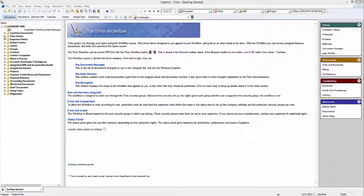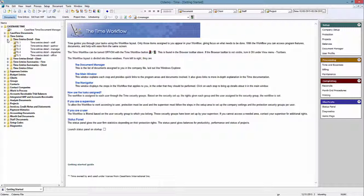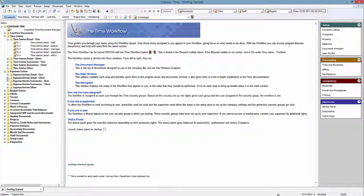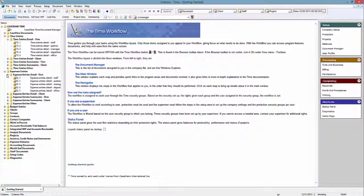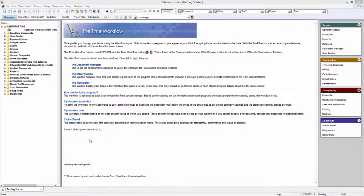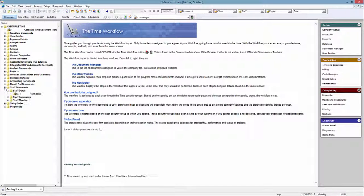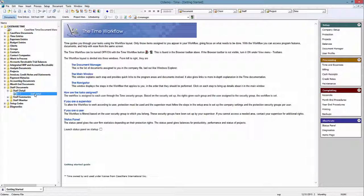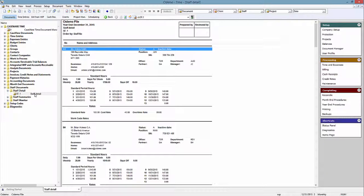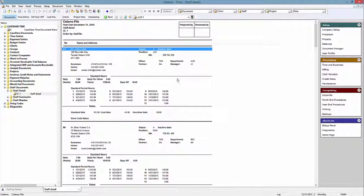The automatic reports in Caseware Time are generated based on your firm's data, but you can also narrow down which data you want used in a given report. For example, instead of a list of all staff members and their statistics, you may want this information for just one, or maybe a small group of staff members. This is called filtering the data, and there are two ways to do this.